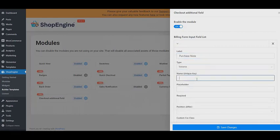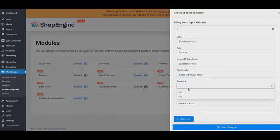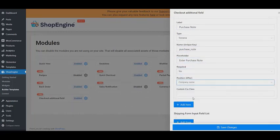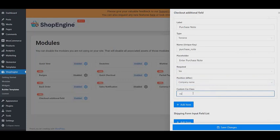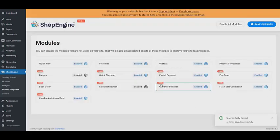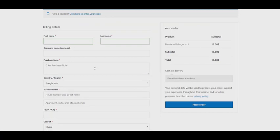Then update that form's label, type, name, placeholder, whether it will be a required field or not, positioning, custom CSS, etc. Then click on Save Changes. Finally, your additional field is ready.